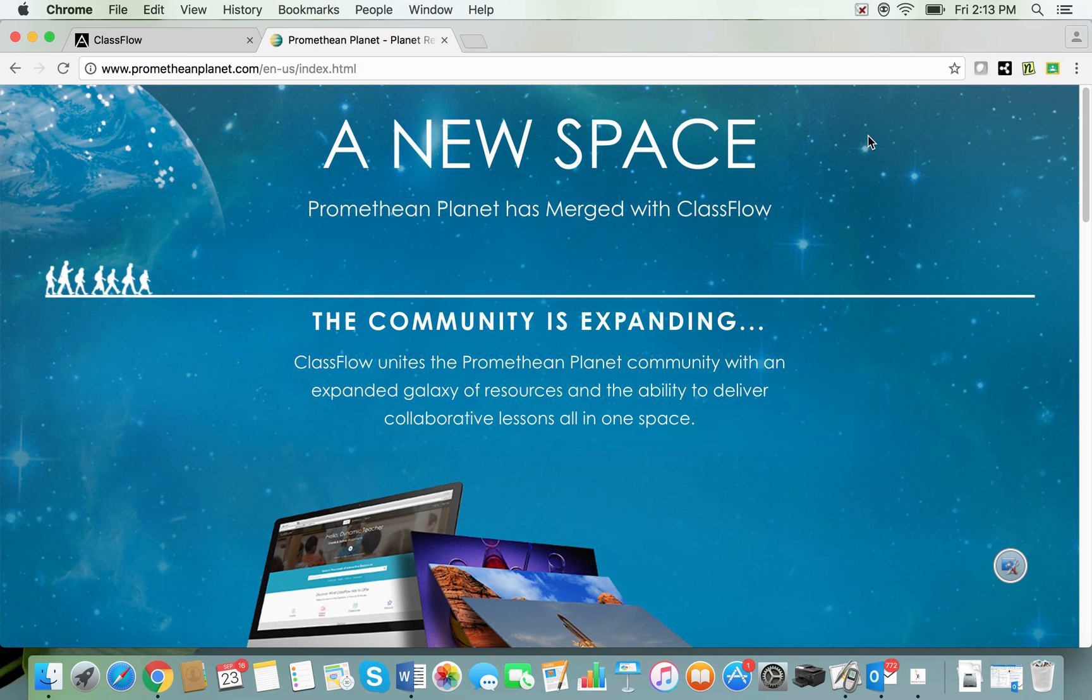Hi everyone, thanks for joining us today. We're going to take a little look at the migration of the Promethean Planet website to the ClassFlow website.